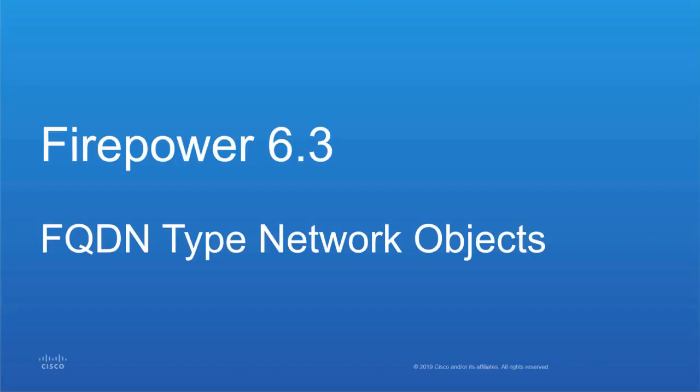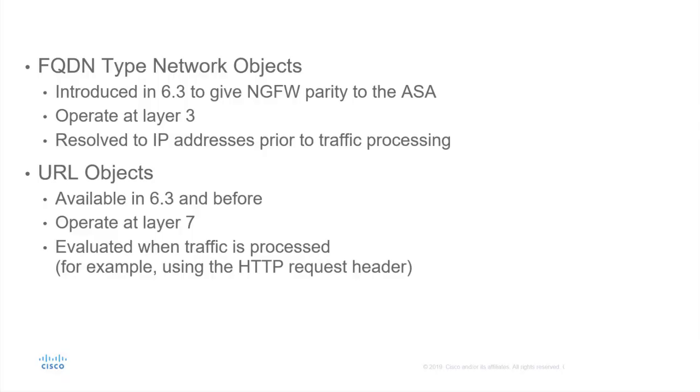We will now demonstrate the fully qualified domain name type network objects introduced in Firepower 6.3. FQDN type network objects were introduced to give the Cisco Firepower Next Generation Firewall parity to the ASA with regards to the definition of network objects. It's important to understand that these operate at layer 3.